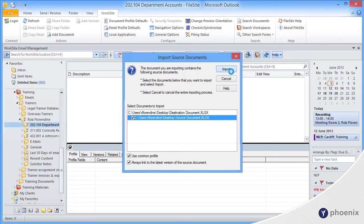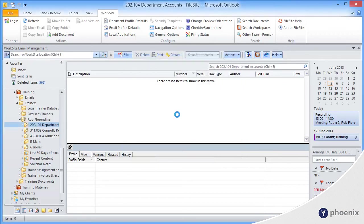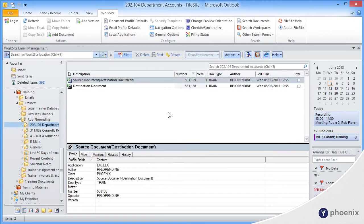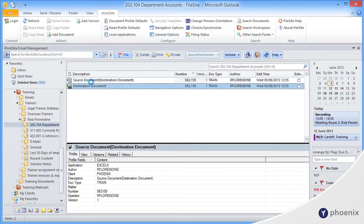and it's now going to import both of those documents. Can you see that the linked one actually has a linked icon on it?